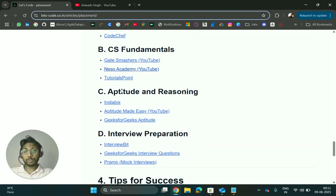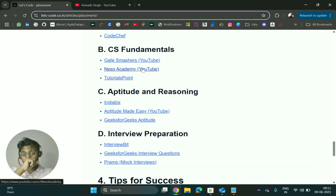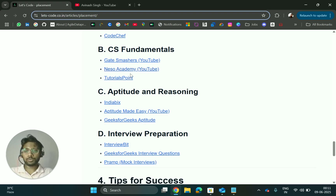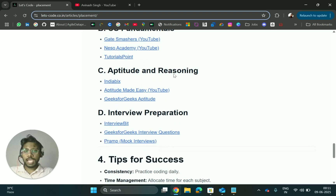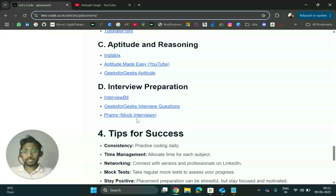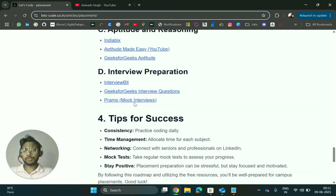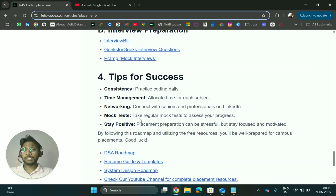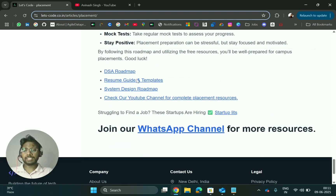For programming and DSA, check out GeeksforGeeks and CS Fundamentals YouTube channels, which have great playlists. Also Neso Academy and Tutorials Point are very useful. For aptitude and reasoning, Aptitude Made Easy is an excellent resource. For interview preparation, there are interview tips and tech roadmaps available.